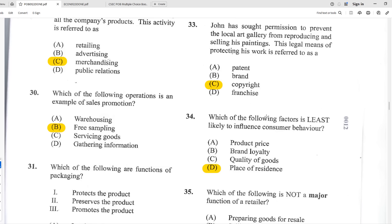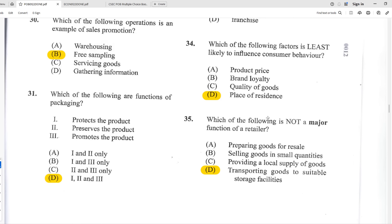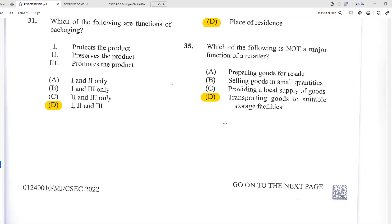Number thirty-four: which factor is least likely to influence consumer behavior? D — place of residence, because nowadays, no matter where you live, you can import goods from all over the world via Shein, Temu, Alibaba, AliExpress — ordering from China and receiving within a few weeks. Number thirty-five: which is not a major function of a retailer? D — transporting goods to suitable storage facilities. That's more the job of a wholesaler. Retailers try not to store too many things at one time.